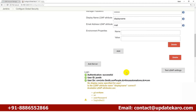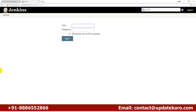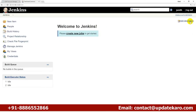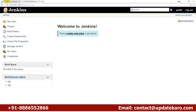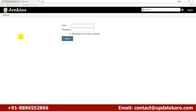Now I can go ahead and save the configuration. I'll log out from the admin user and use an LDAP user to log in. You can see that the user 'jsmith' has successfully logged into the Jenkins system.